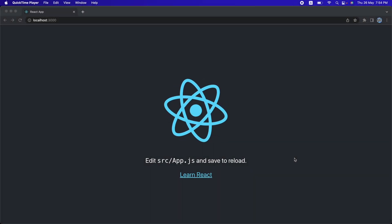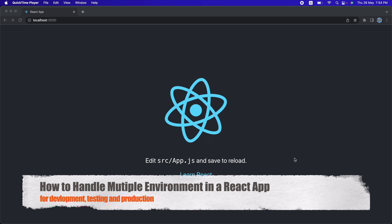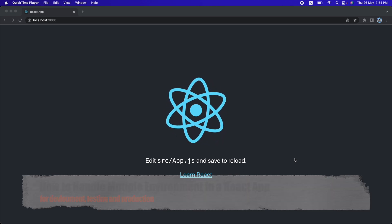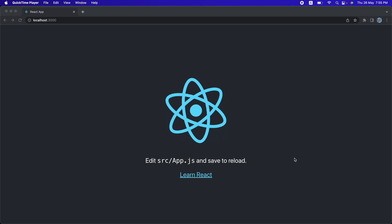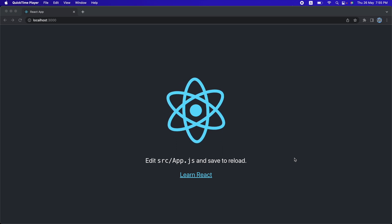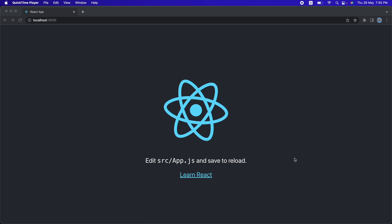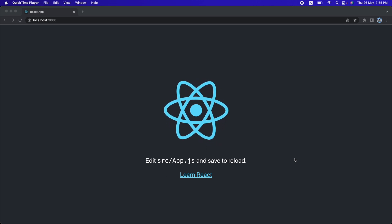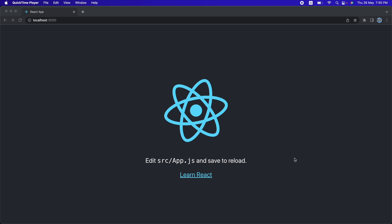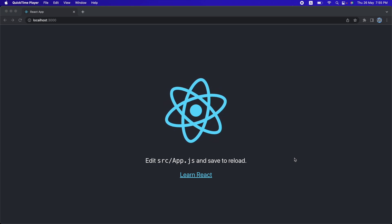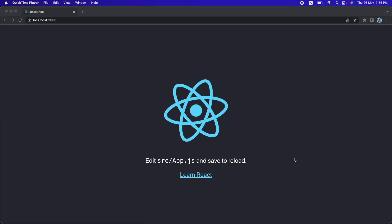Welcome back. In this video I will show you how to handle multiple environments in React.js. The application you are building has to go through multiple environments. The first environment will be development, the second will be QA once development is done, and after that there could be a staging environment, and finally production.